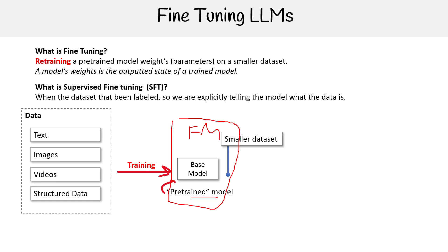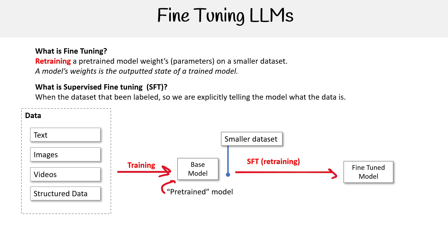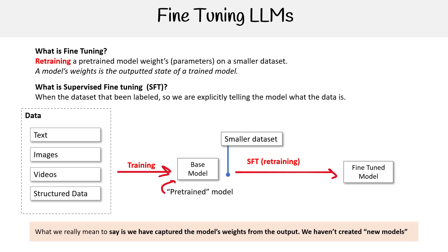So we're going to bring in our smaller dataset, and the idea here is that we're bringing that dataset and now we're going to retrain it and produce our fine-tuned model. When I say we're producing these models or outputting these models, we're not actually outputting models—we're outputting the model's weights. We're not creating new models, we're just creating new outputted states of the model. It often sounds like we're creating new code or something, but that's not necessarily true.